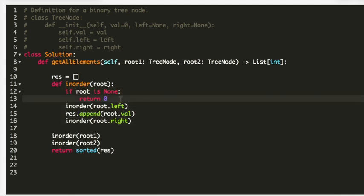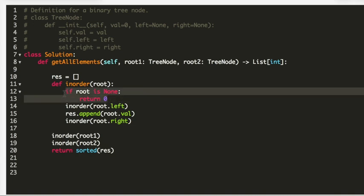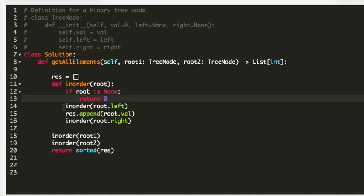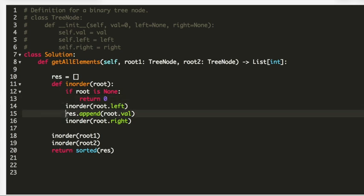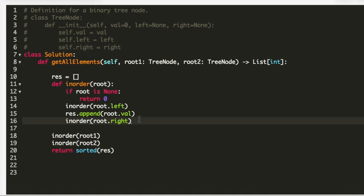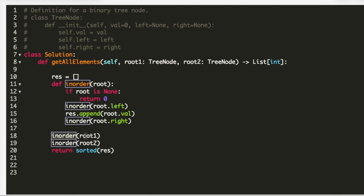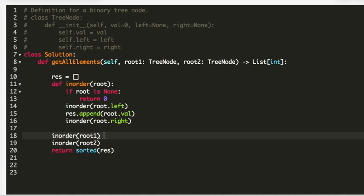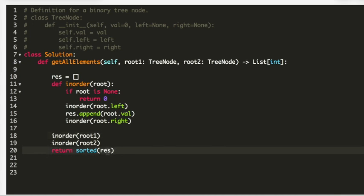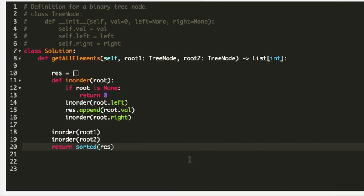In the helper function we use recursion. The base case is: if the root is None, return. Since we are using in-order, we first recurse on the left node, then append the root's value to 'res', then recurse on the right node. This gives us values from smallest to largest. On line 18, I call this helper function on both root1 and root2. Finally, on line 20, I return the sorted result.